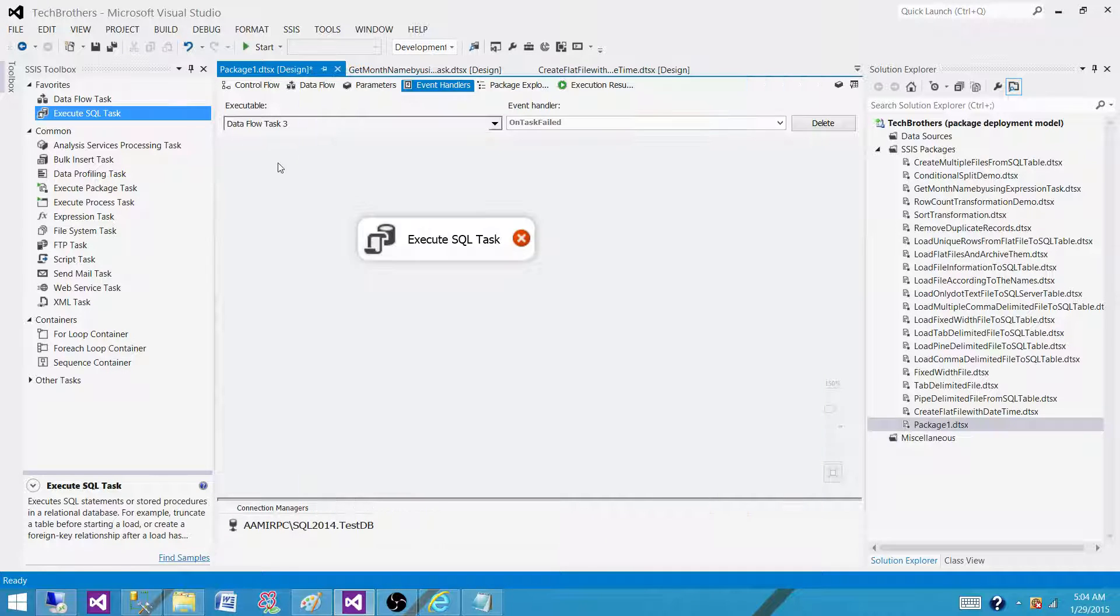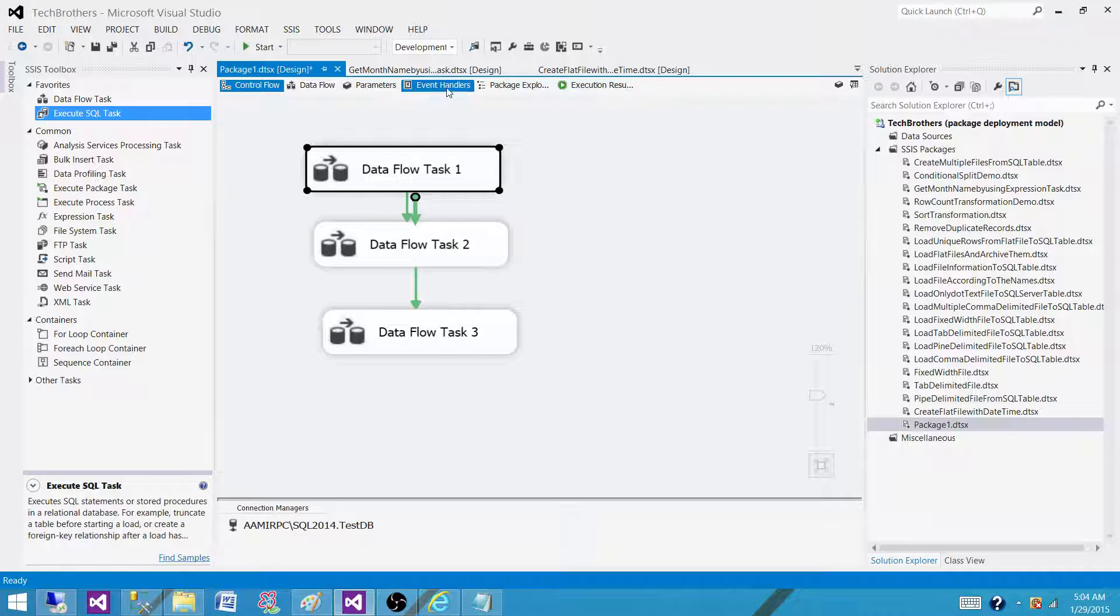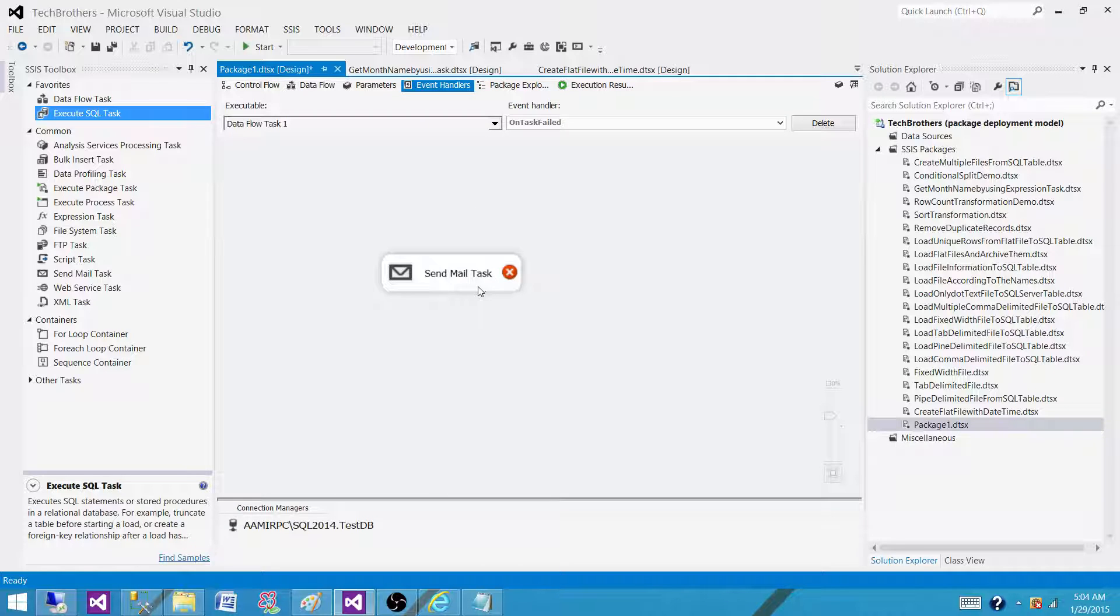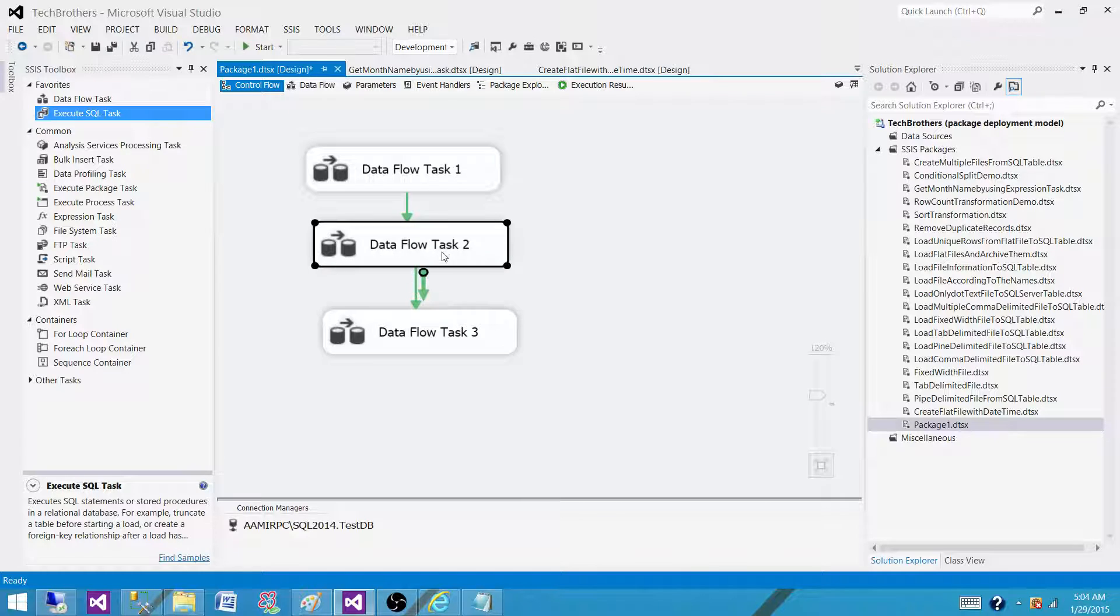So in this case, when your package will fail on task 1, it will jump to the event handlers and send an email. If it will fail on task 2,